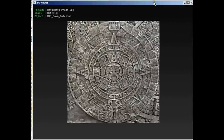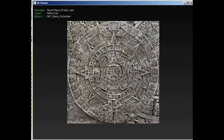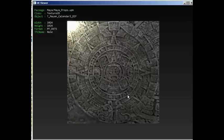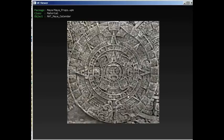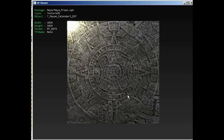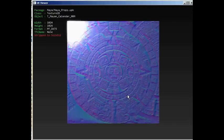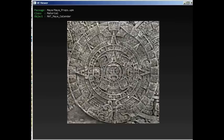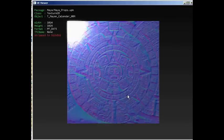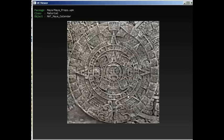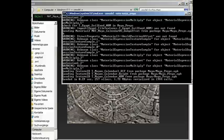And first we have the Mayan Calendar texture. Lots of calendars. Oh, that's it? That's just the calendar? Alright.